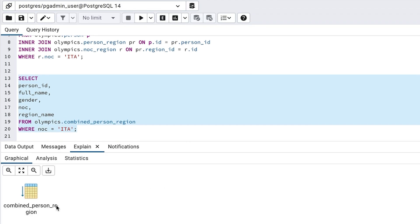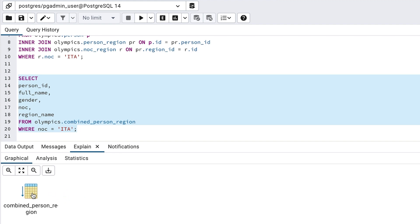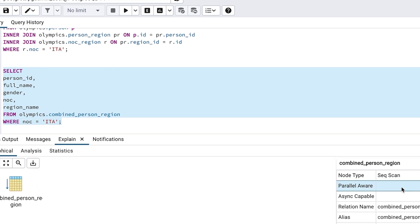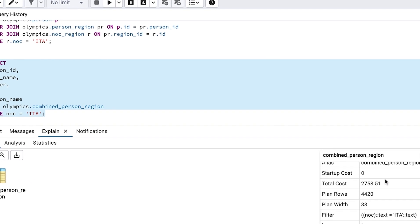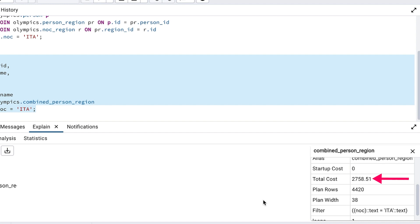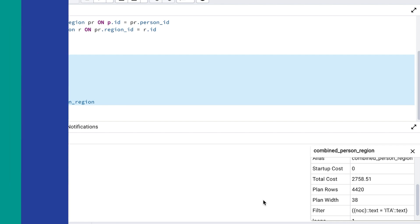We can run an explain plan on this table and see what it shows. There's just one box called combined person region, which is the table name. We can click on it and see that the total cost is 2758. So this is higher than the separate tables, which had a cost of 2436. Only a little higher though.